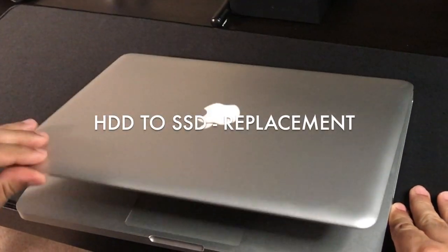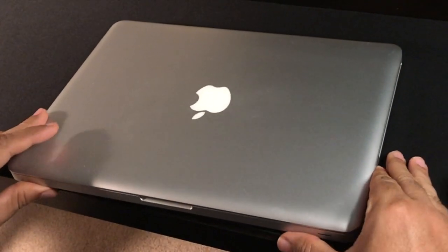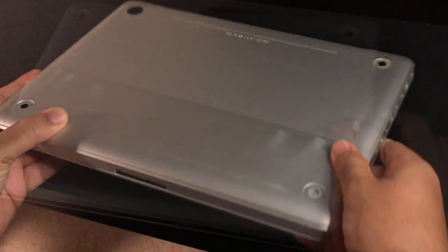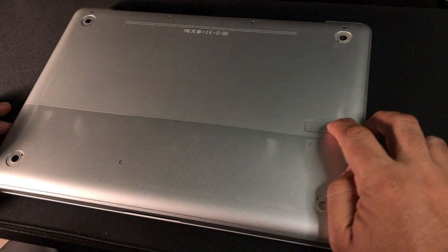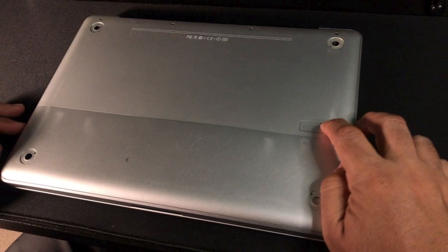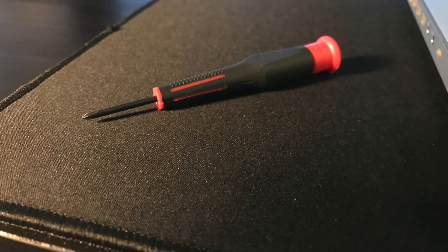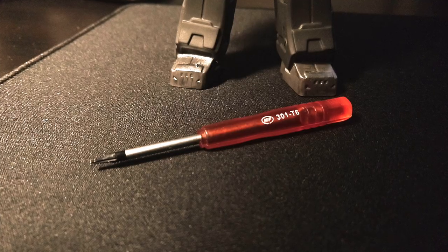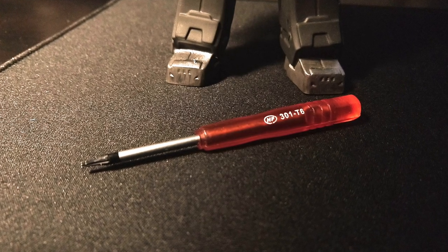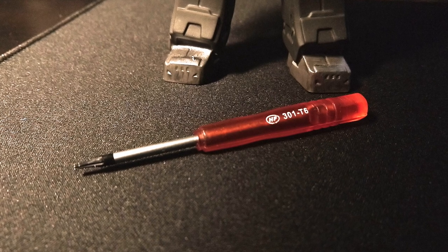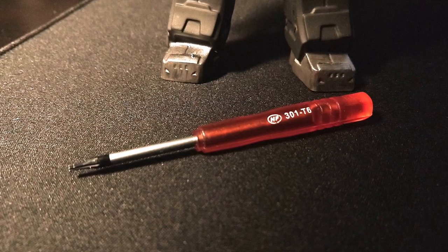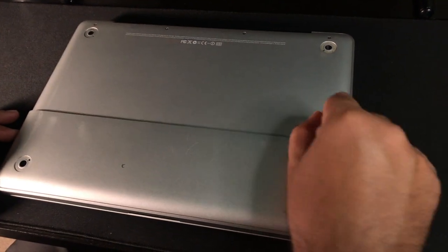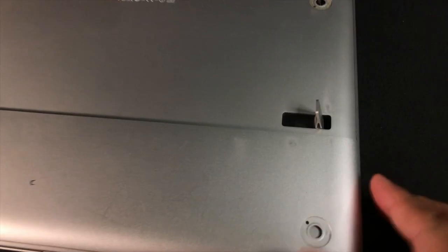Before you begin replacing your drive, you will need a well-lighted area and a non-abrasive surface to work on. You will also need a Philips 00 and a Torx T6 screwdriver. It's always a good idea to back up your files before starting as a precaution. Making sure the MacBook is off, turn the MacBook over and use the latch at the bottom to remove the battery panel.